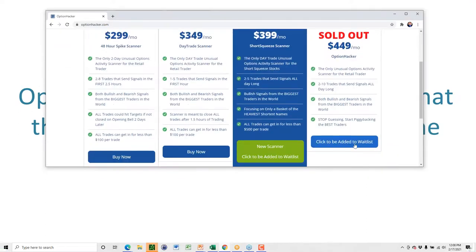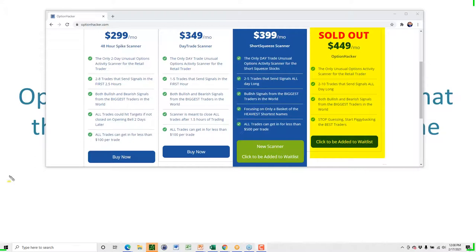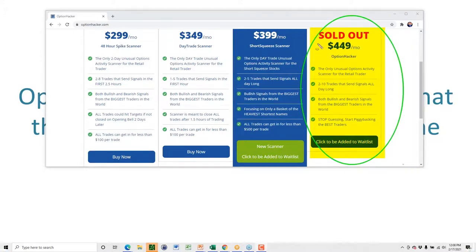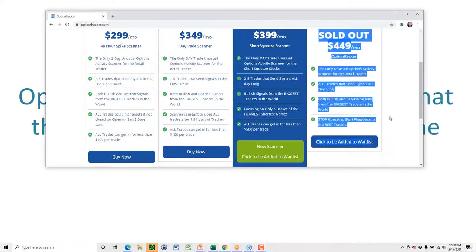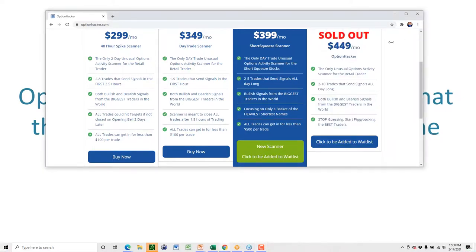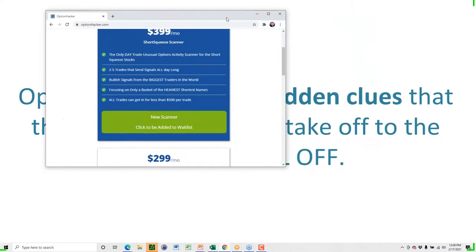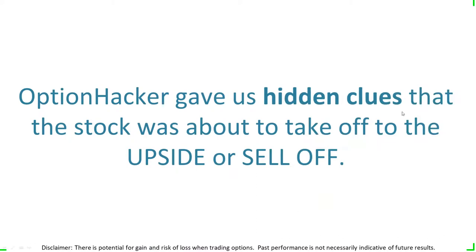We are 100% sold out on the website. If you came, you'd click the wait list and we're not going to release any spots for about a month. It's $449 — people are begging us to buy it — we're not even selling it to them. There are between 40 and 50 people on the wait list. Option Hacker gave us hidden clues that a stock was about to take off to the upside or the downside.